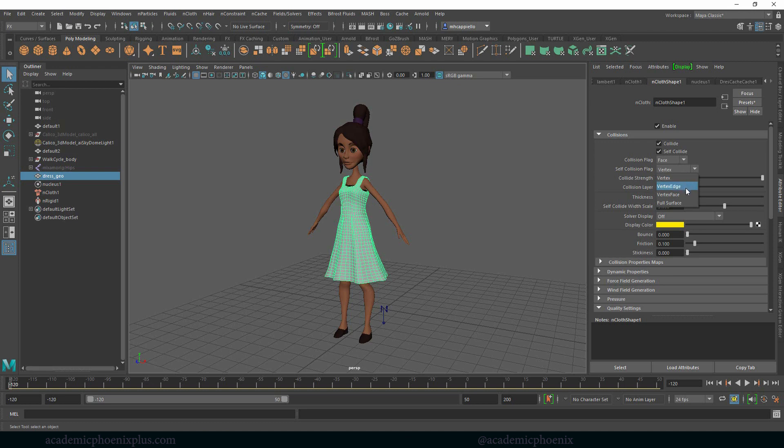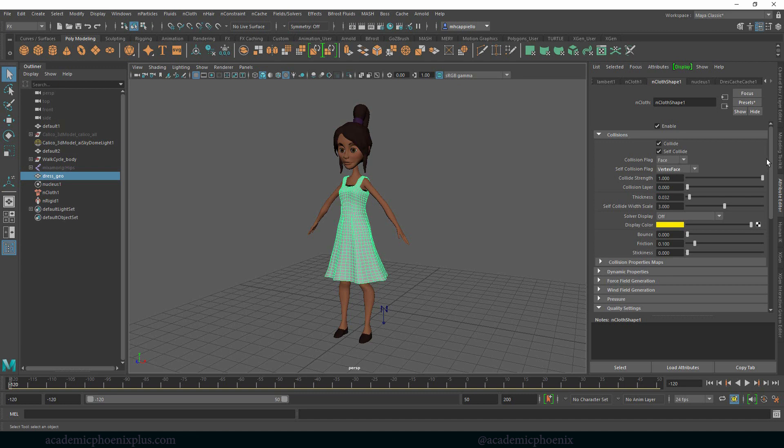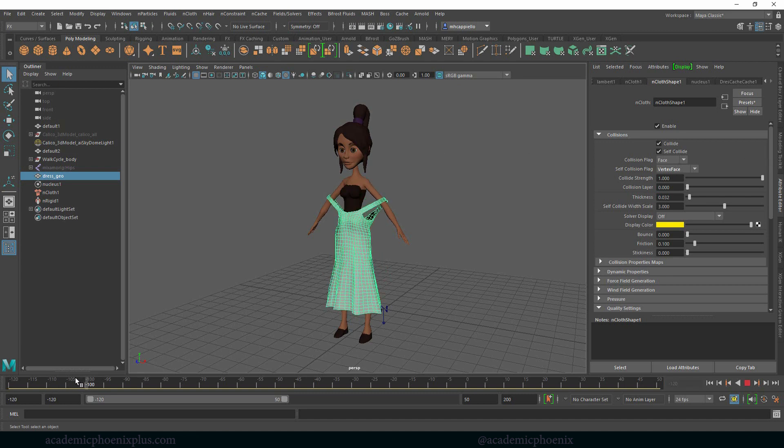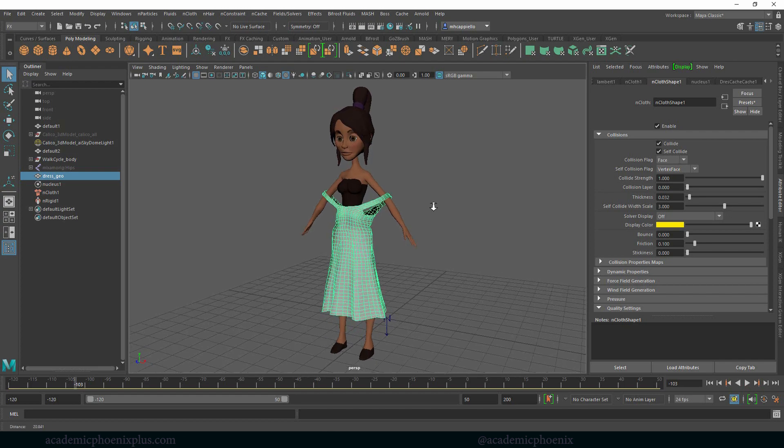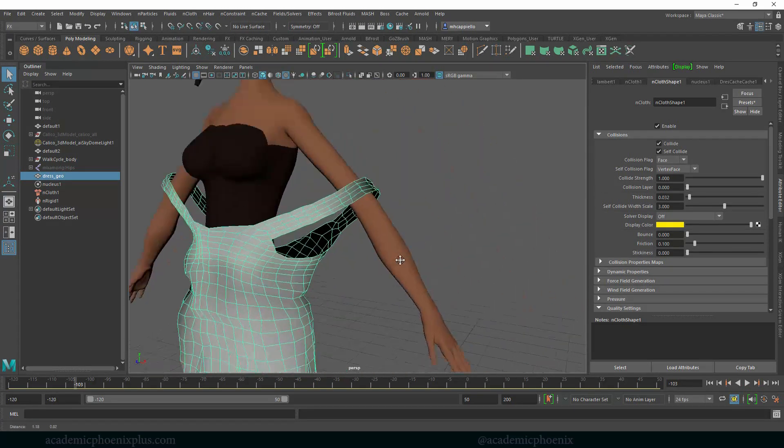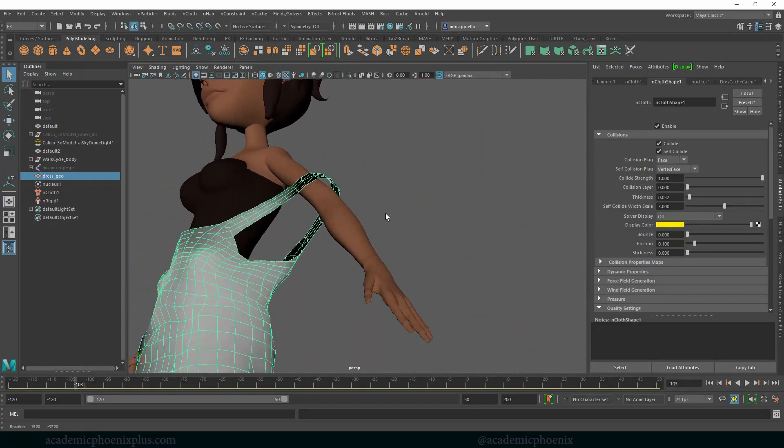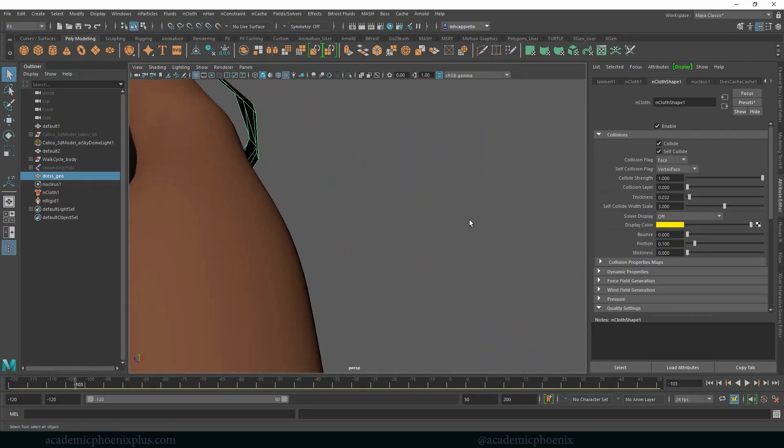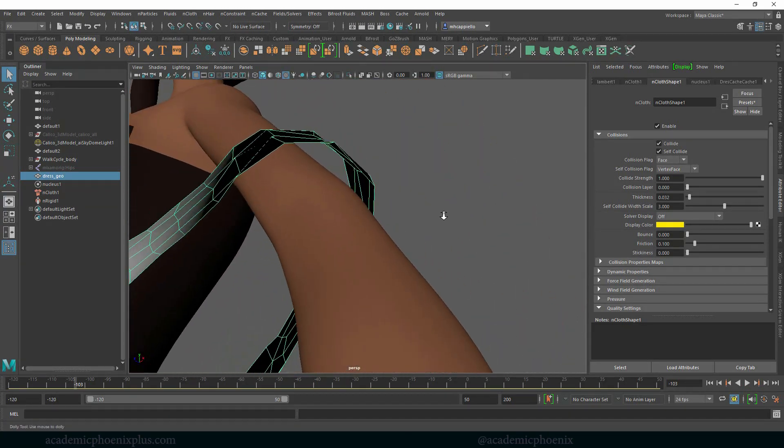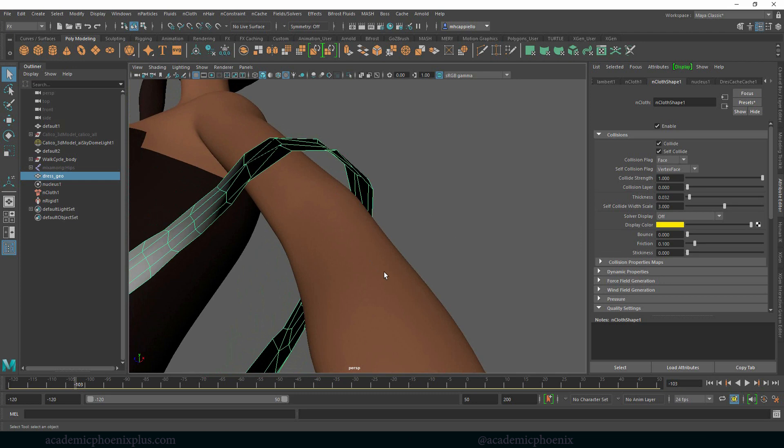We want to make sure that we choose vertex face. It just means that it's going to calculate the vertices and the faces as well. We want to make sure it calculates everything so it gives us the most accurate look. The second thing you'll notice is that when I get close to the character, the dress isn't really touching the character. If you've seen my previous tutorials, it's because of thickness.